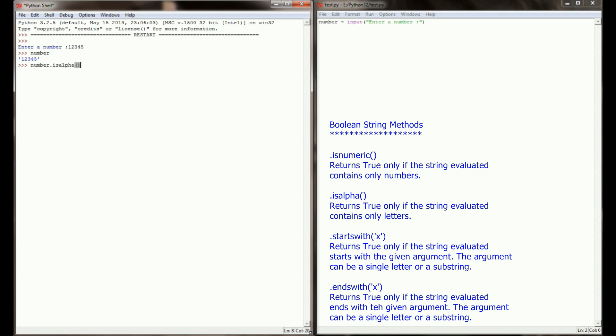So if I were to say number.isalpha, I want to see are there any characters that aren't number, or is this string completely made up of alphanumeric characters, of no numbers at all? When I run number.isalpha, I get false.